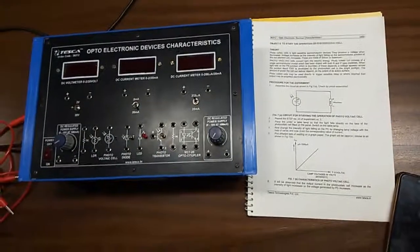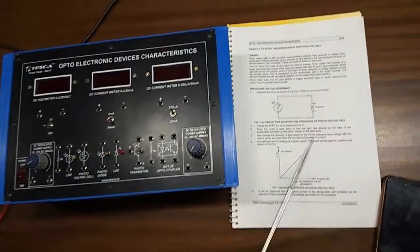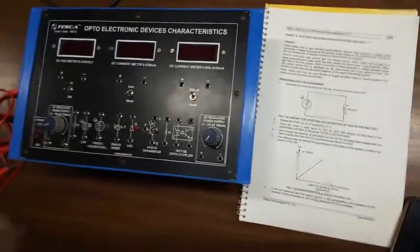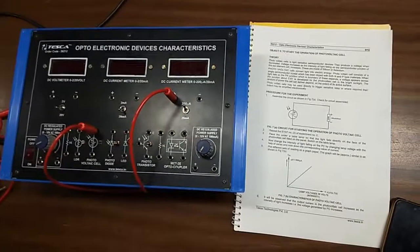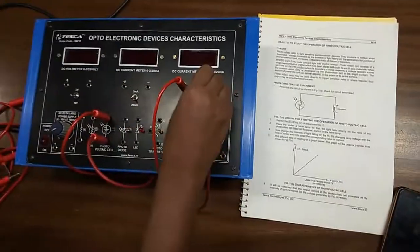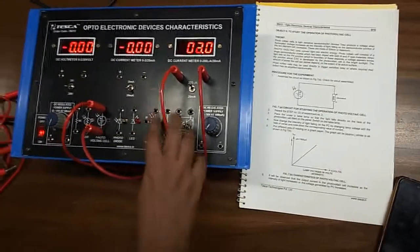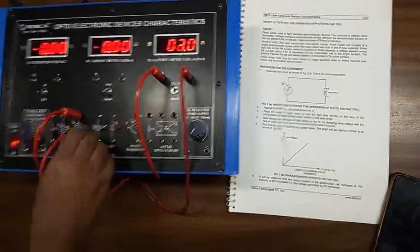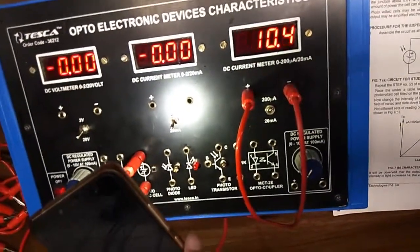Our next experiment is to study the photovoltaic cell. This is the circuit diagram of the PV cell. The connection is very simple: connect the positive terminal to the positive terminal of the current meter and the negative terminal to the negative terminal of the PV cell. As there is already light on the cell, some current is flowing. If I give more light, you can see the current amount is increasing. I am giving more light on it and the current amount is increasing.